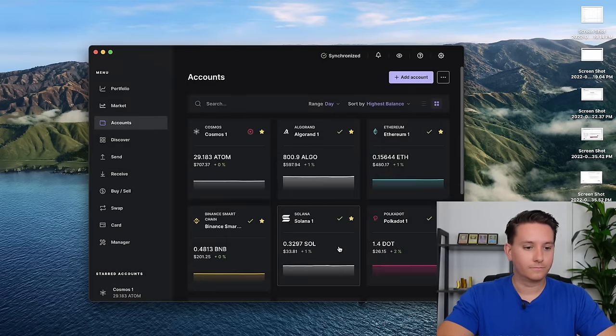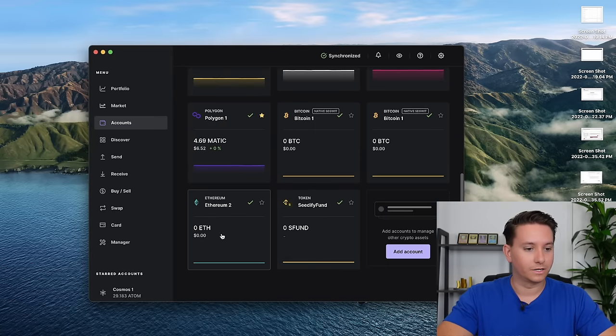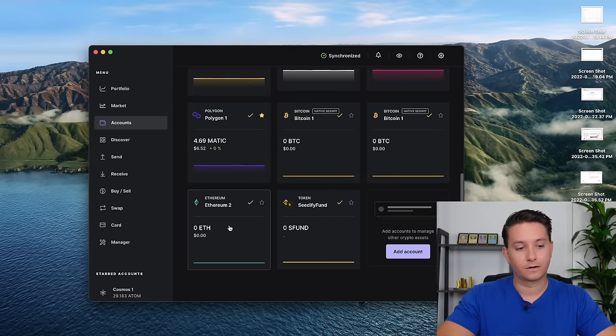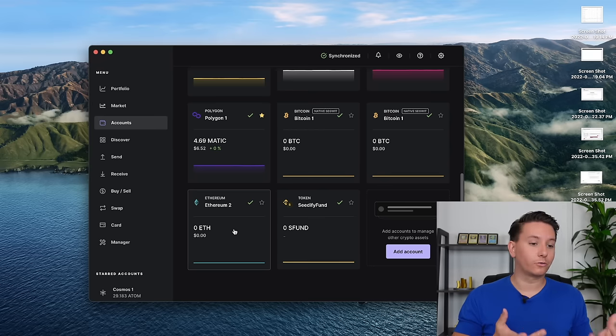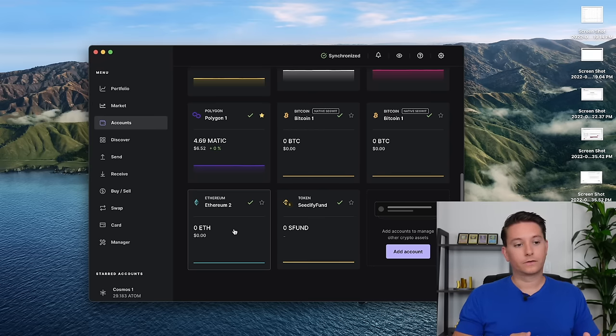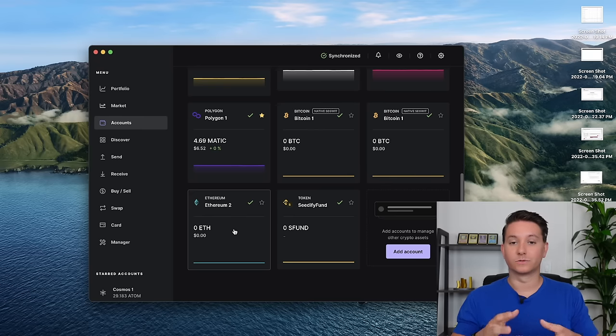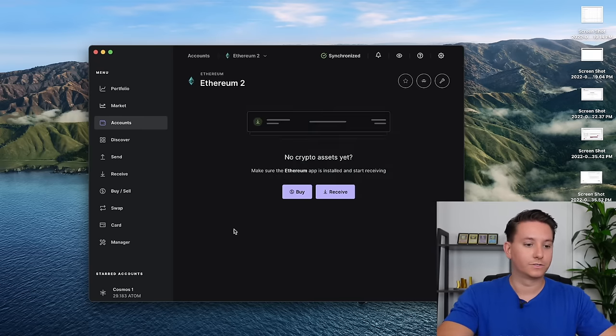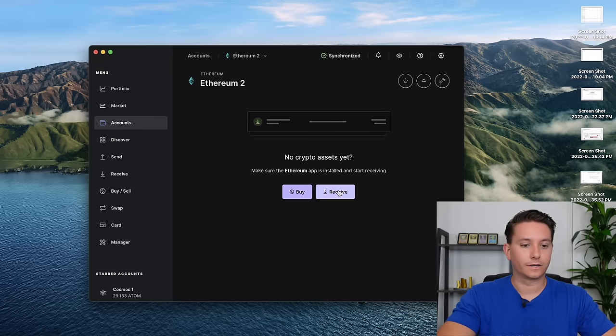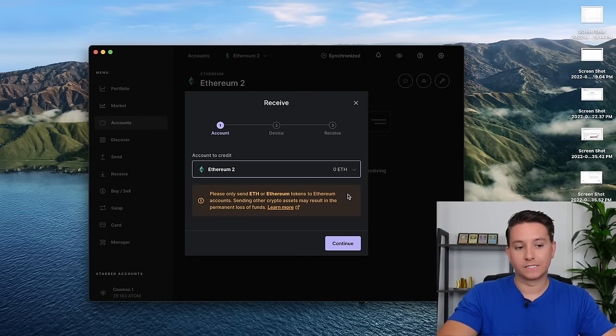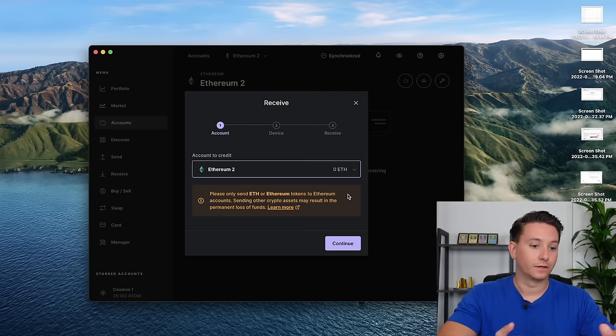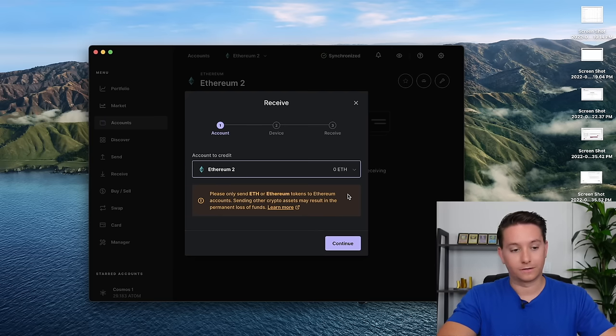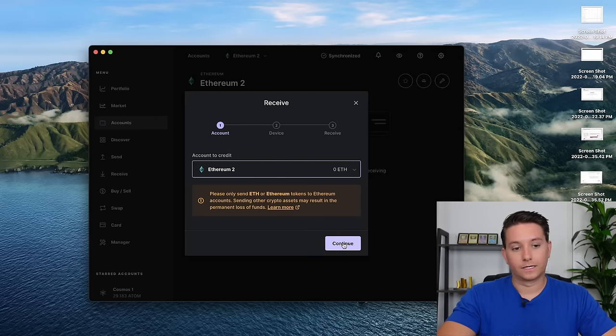So let's click Done. And if you scroll down, I have a lot of accounts. But if you scroll down, you'll see Ethereum 2 has been added right here. So now that we have an account created for Ethereum, we have a wallet. So let's go ahead and grab that address since we'll need to know where we're sending it to. So go ahead and click Ethereum 2, or whatever you called it. Then go ahead and click Receive. And then you'll see this warning here. It says, please only send Ethereum or Ethereum tokens to Ethereum accounts. Don't send it on the wrong network or you might lose your crypto. Go ahead and click Continue.